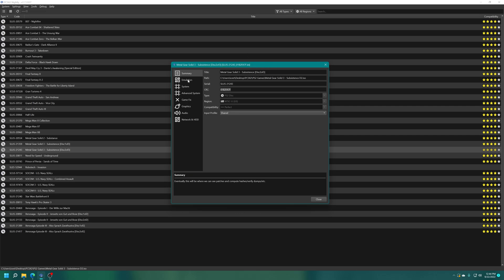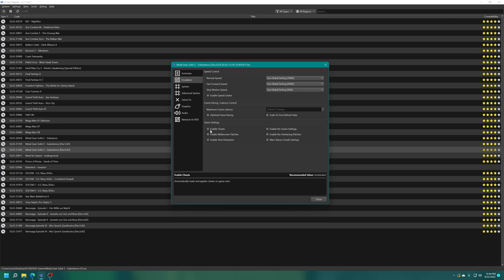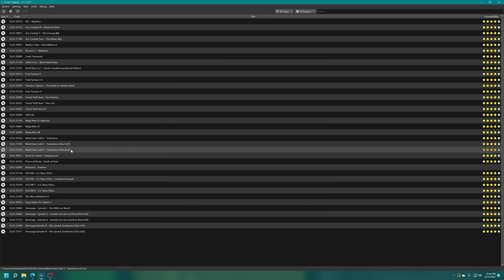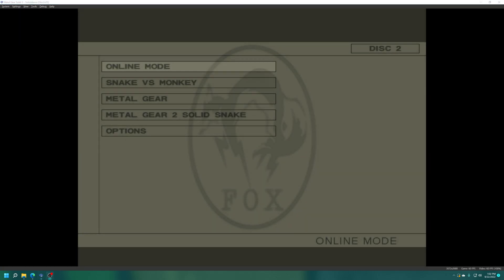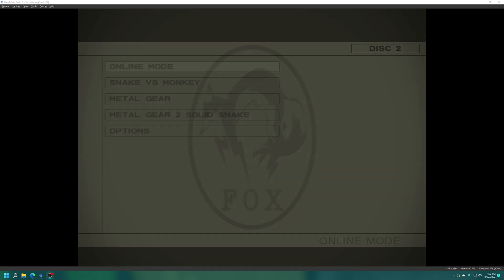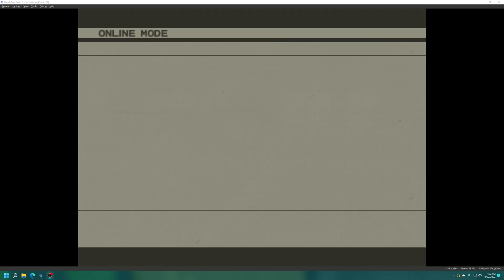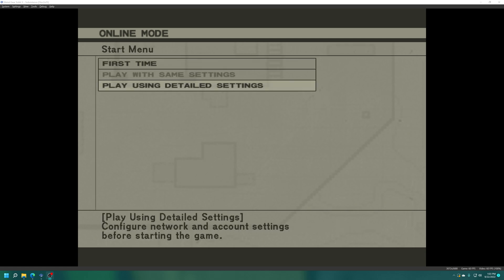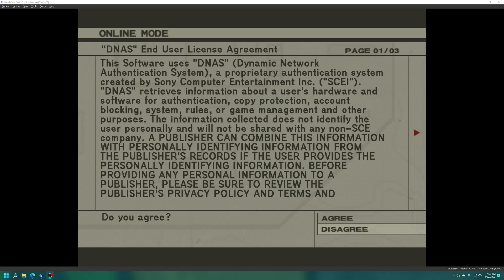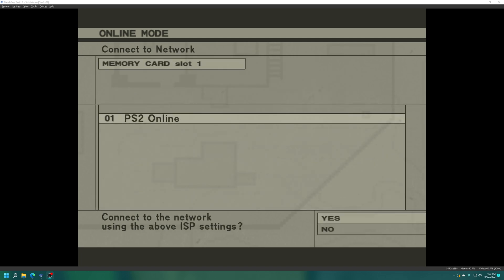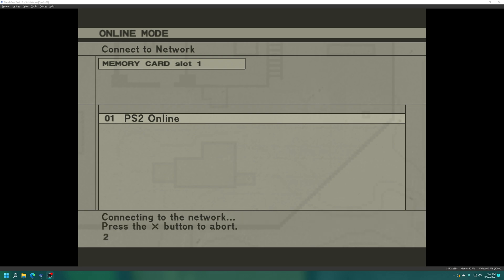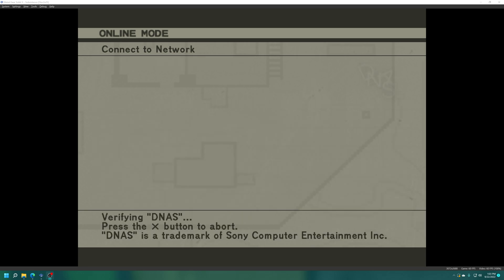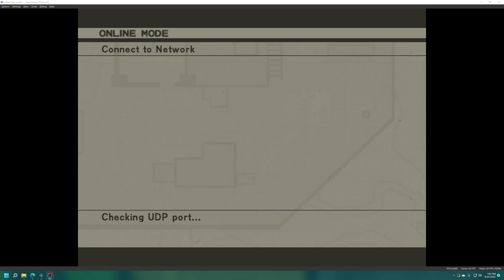Close out of that and then for Metal Gear Solid 3 I already have the properties menu open here which is great. Emulation tab, I'm going to enable cheats so that way it will use that DNAS bypass code file that I just created. Close out of that and now I can test to make sure that everything is working as intended. Metal Gear Solid 3 Subsistence disk 2 online mode. Then you have the option to choose first time or play using detailed settings. You can choose either one, I personally go to using detailed settings. Connect network, agree. I'm going to choose my ps2 online network setting. If that cheat code is working correctly we'll get by the DNAS screen there, which we did, awesome.